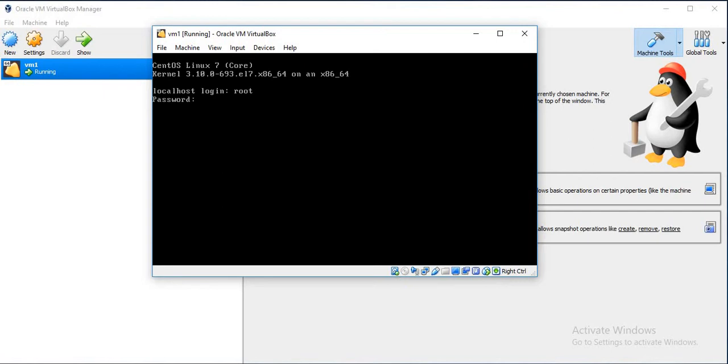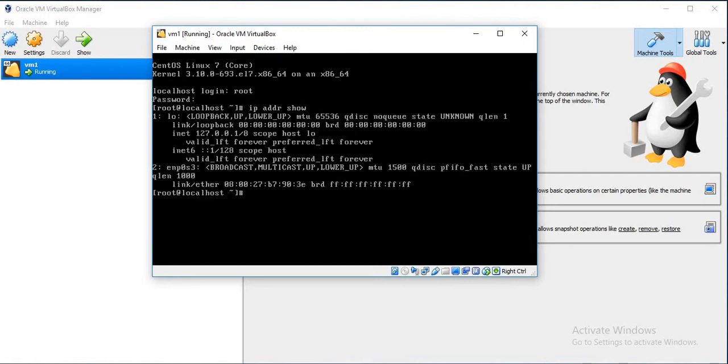Login with the root user. Currently if we check the IP address, it has one NIC but it doesn't have any IP. By default whenever you create a virtual machine, VirtualBox attaches a NIC to it which will be of NAT type.